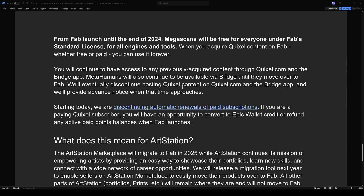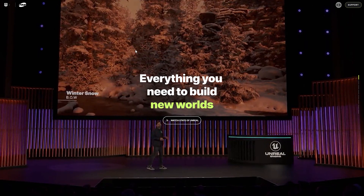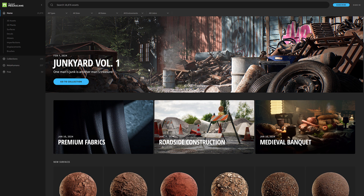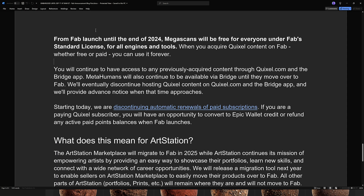But this paragraph is the very reason I made this video. From FAB's launch until the end of 2024 — FAB is launching in October — Megascans will be free for everyone under FAB's standard license, for all engines and tools. When you acquire Quixel content on FAB, whether free or paid, you can use it forever. So what that means is you're going to want to head on over to Quixel and acquire everything — all of it, every single asset in there. Hopefully someone writes a script to make this easy to do. Everything you acquire, which will be free until the end of the year, you can use forever.